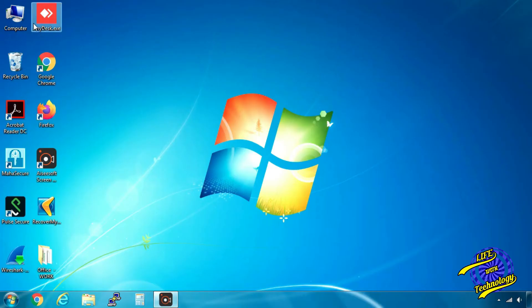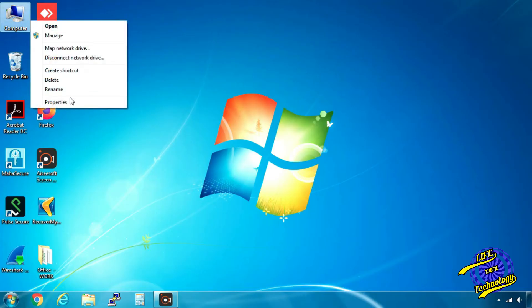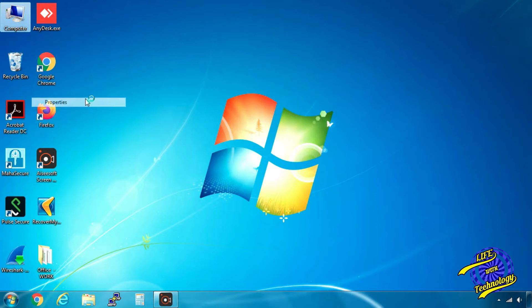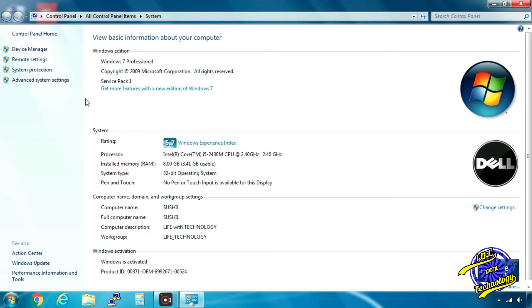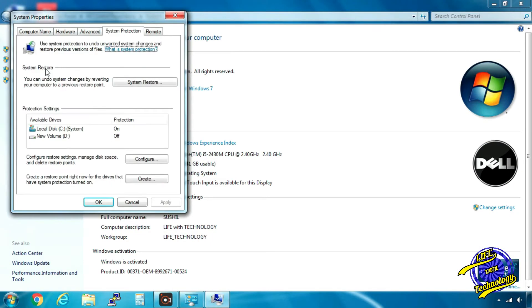Select Computer and right-click on it to open its properties. From the menu on the left-hand side, select System Protection.